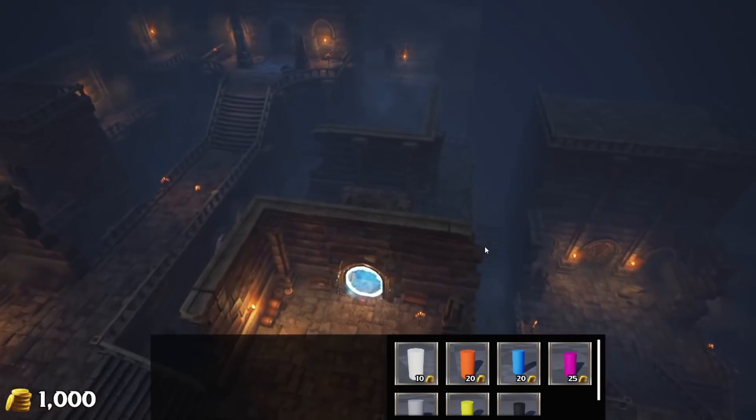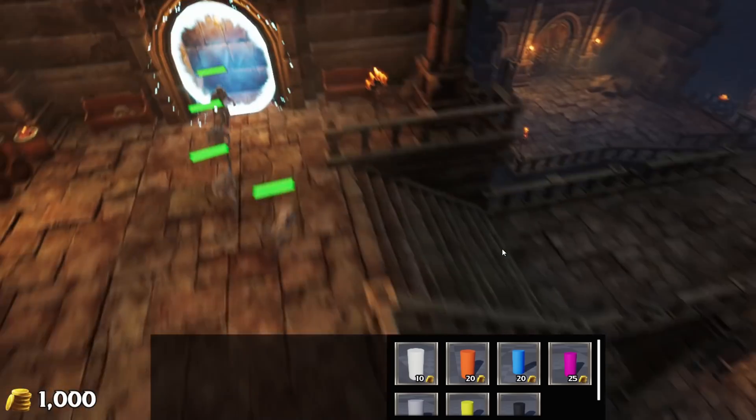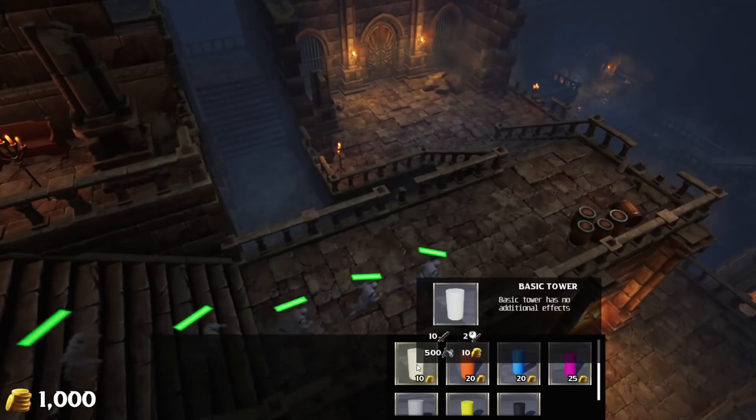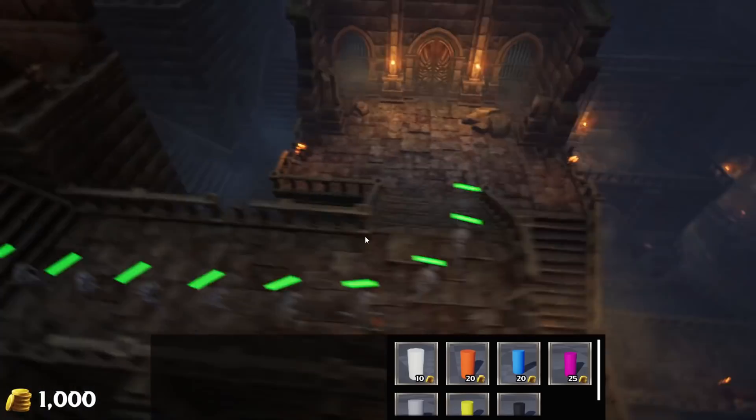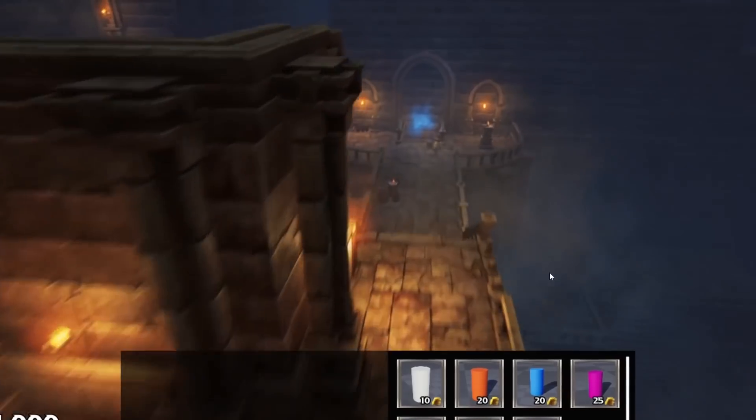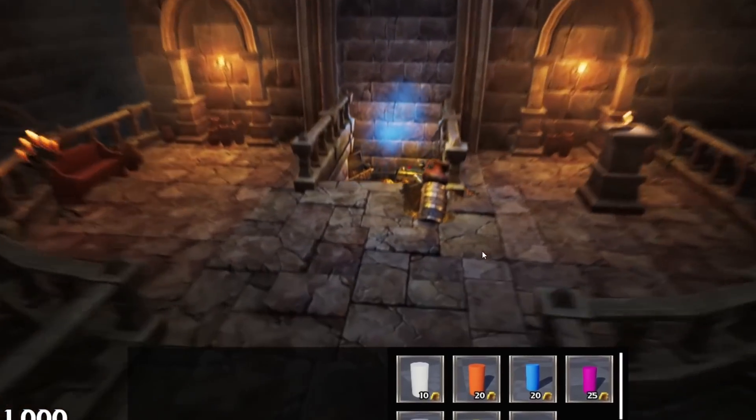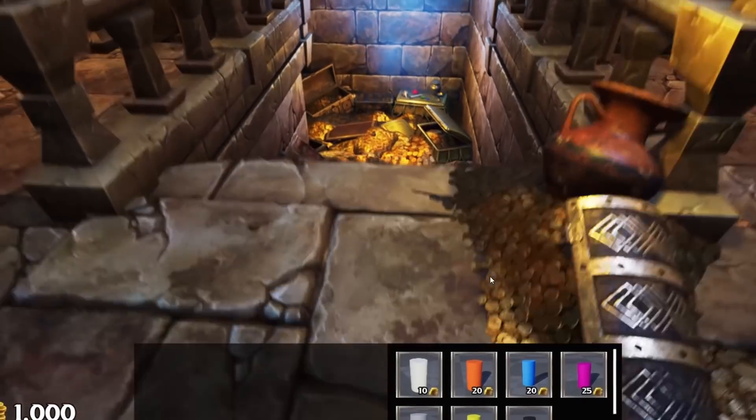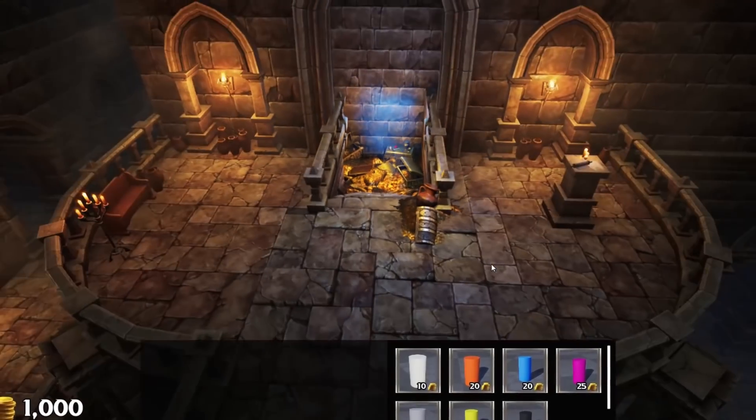I made a map with a multi-story dungeon. So enemies are actually using stairs and there are a lot of good spots for towers. I also changed the destination point. Now it's actually a treasury. So yeah, that's looking pretty sick.